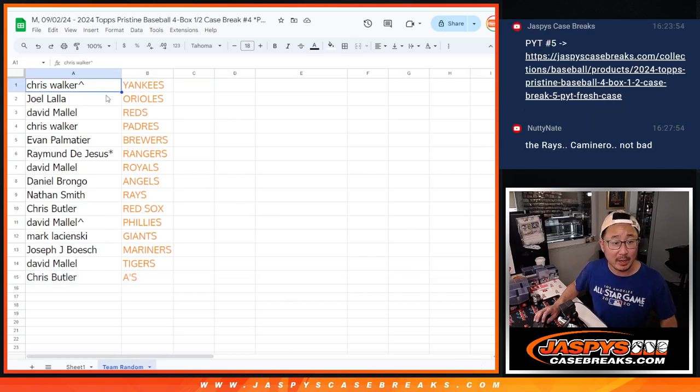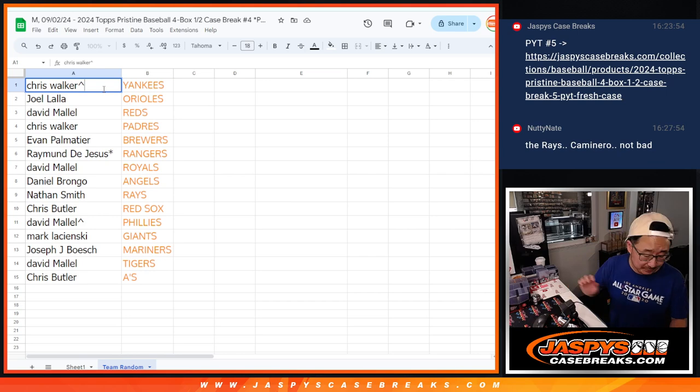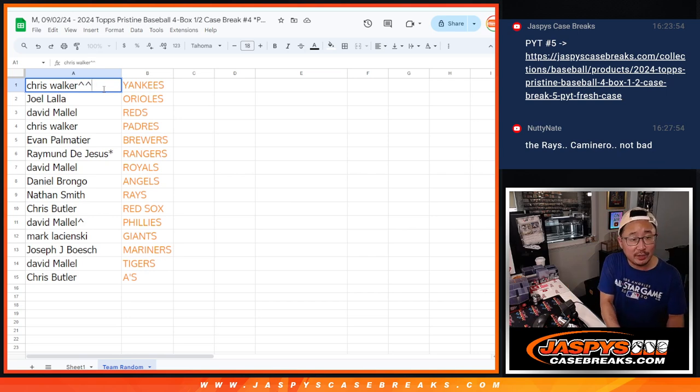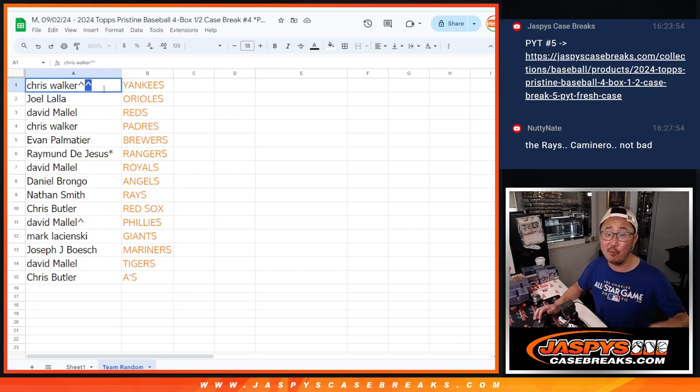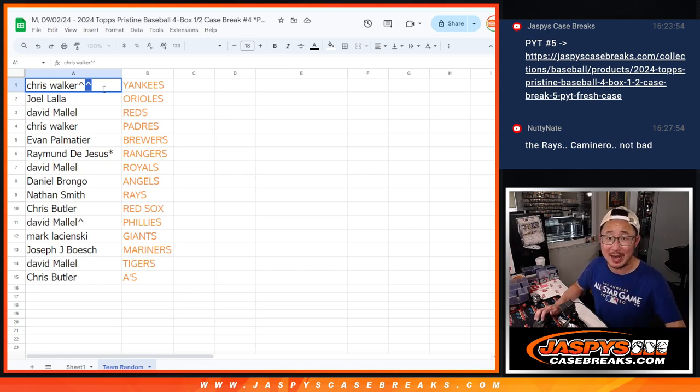So there you go, gang. We'll put rooftops next to your name so you know that you won that spot in the team random. I'll see you in the next video for the break itself. JazzBeastCaseBreaks.com. Bye.